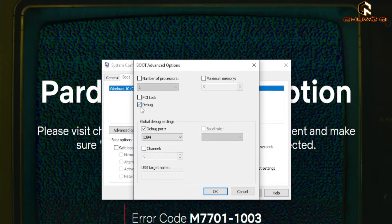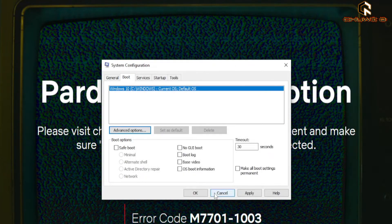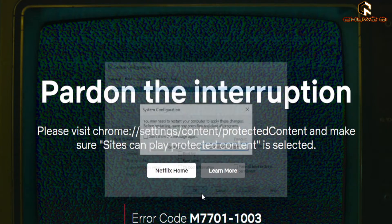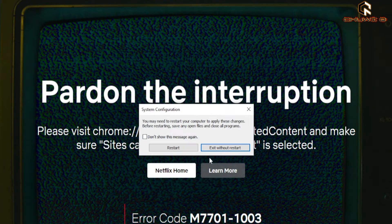If it's already unchecked, then this is not the solution for your problem. If it is checked, uncheck it, click OK, then Apply.